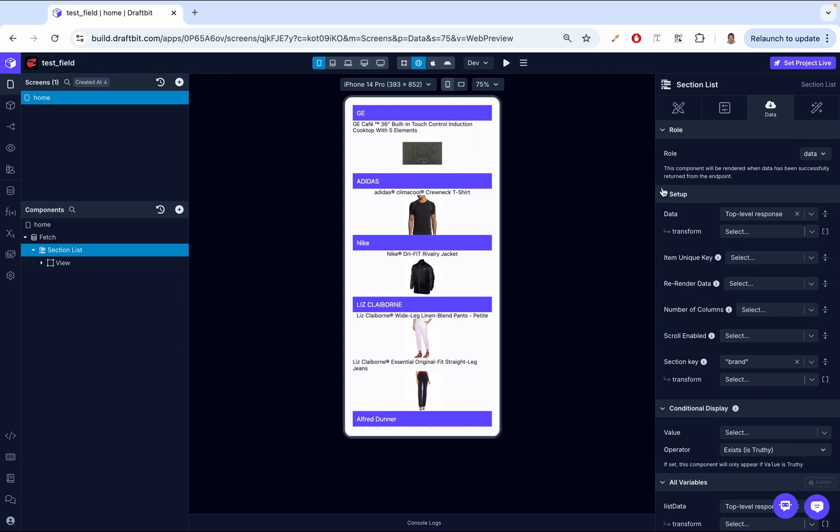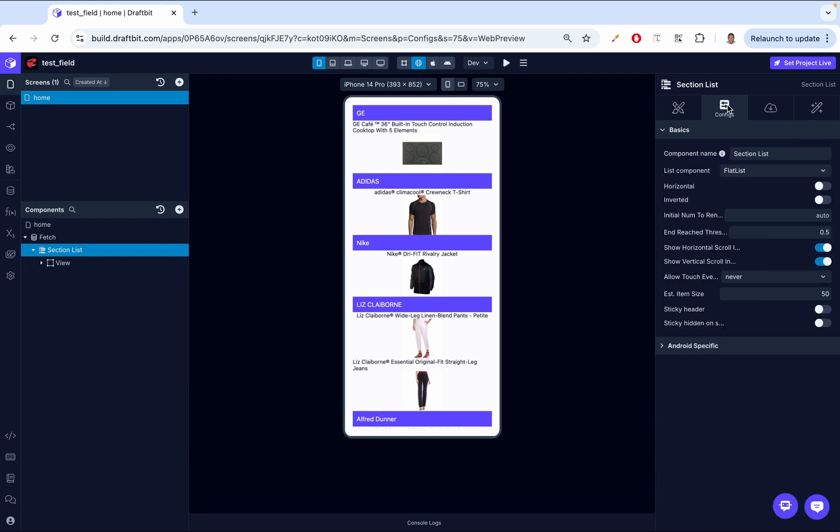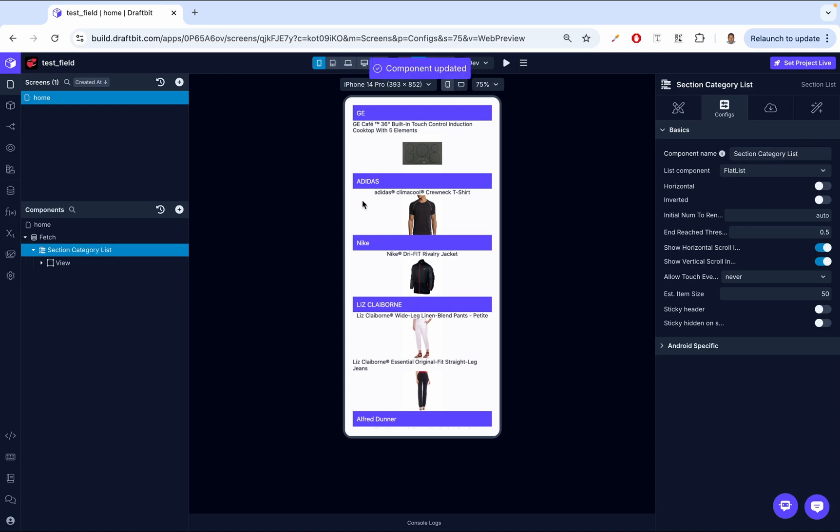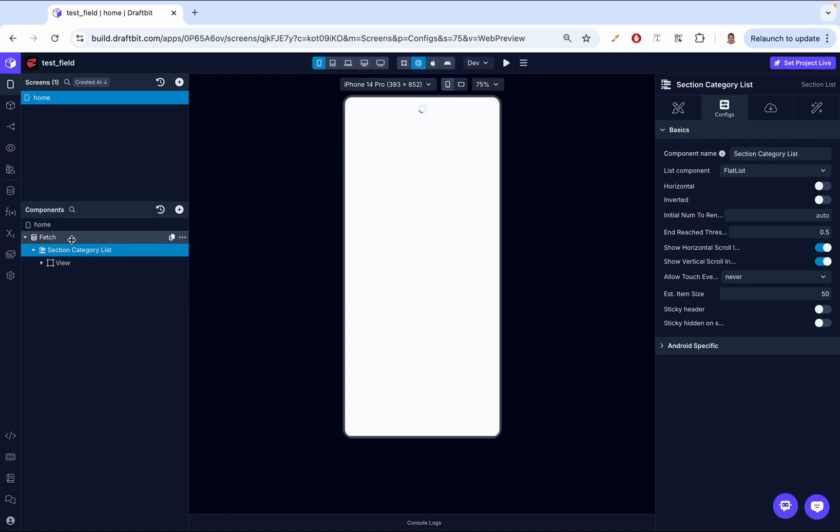Then next up, let's look at the configurations. So if we come here on the section list and then we click the config, we're able to see the configuration that we are able to do on the section list. So the first one is the component name. This defines the name of the component as it appears on the screen's component tree, making it easier to identify and manage. So if you see here on the component tree, it says section list. Yeah, we can change that. We can just say section. Yeah, something like this. And then here, you see it changes.